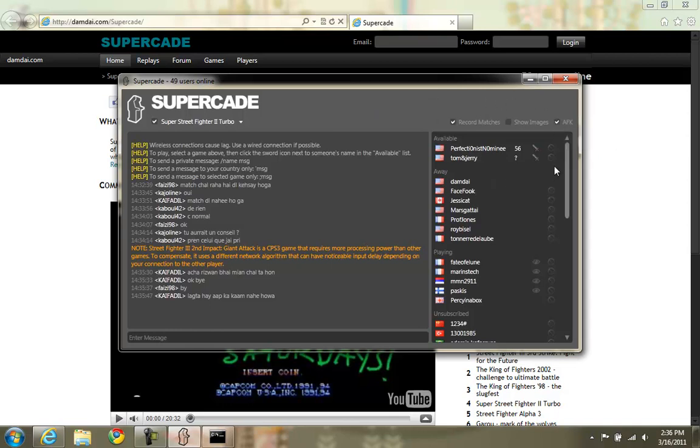What else do we have? Ignore button. You can click this to block a person if they are bothering you in chat or sending you repeated challenges that you keep declining.